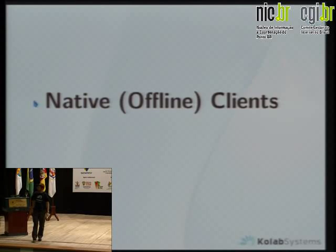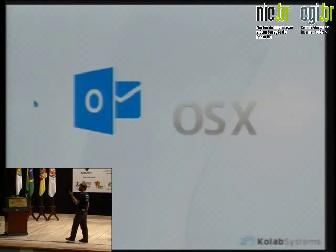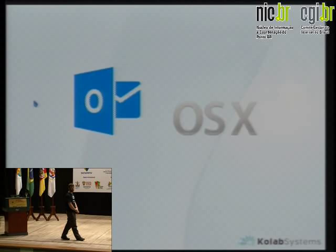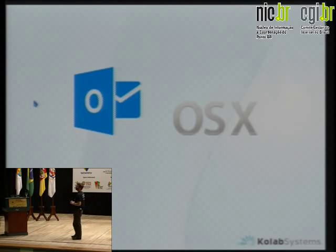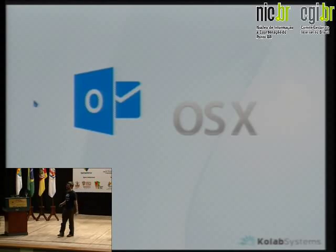Native offline clients are available as well, so people who don't like web interfaces can do everything natively. For people who still don't use free software that much, Microsoft Outlook works via connectors — there are several that you can use. All the OSX applications also work via CardDAV, CalDAV, and WebDAV standards, and of course IMAP and SMTP for email.